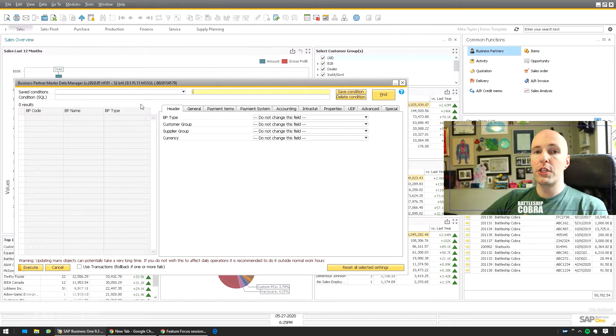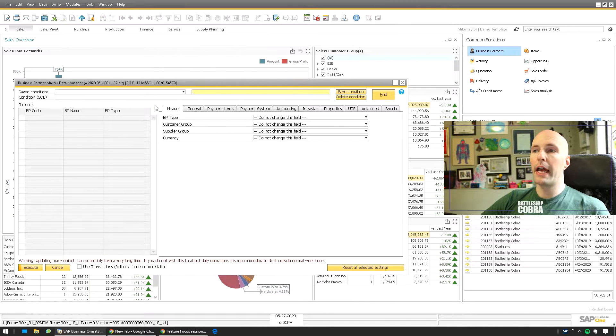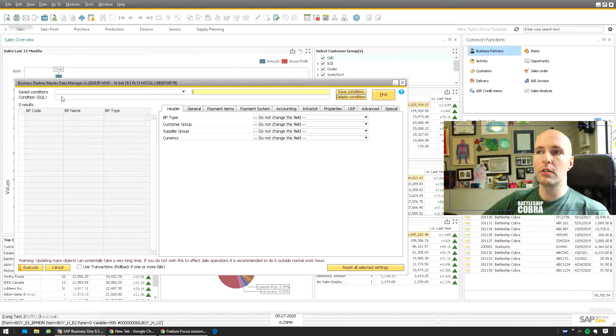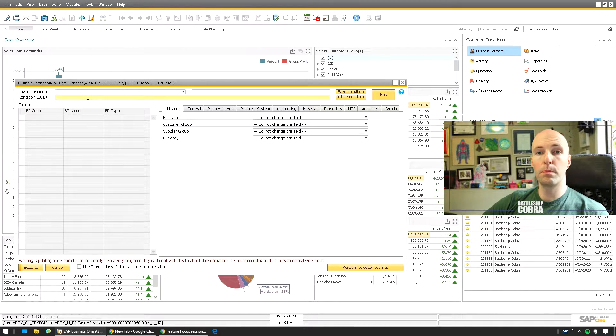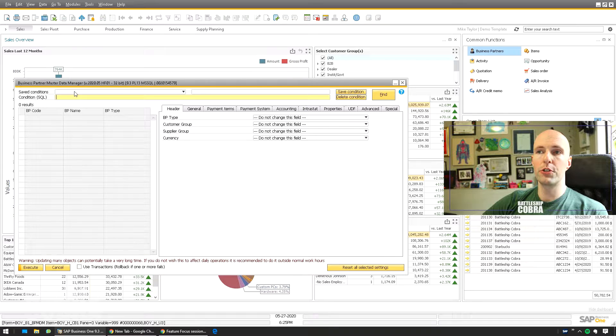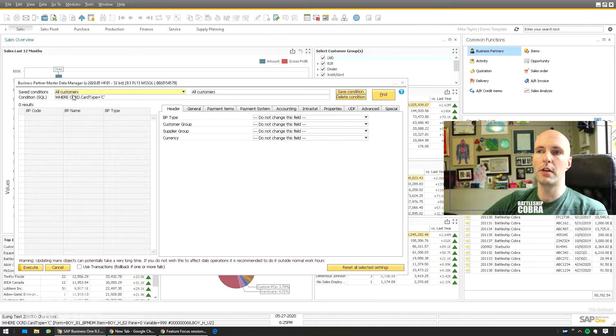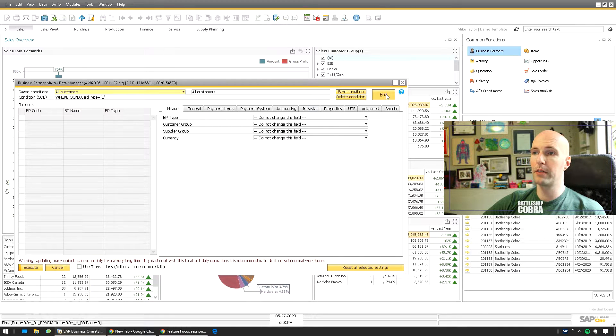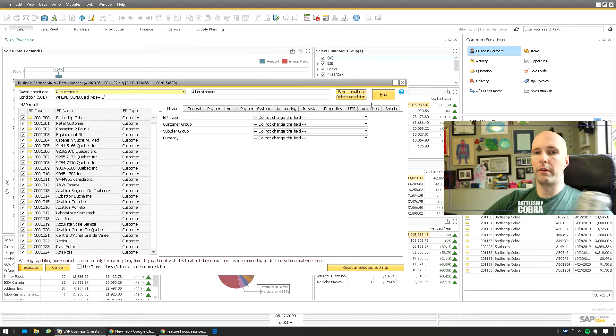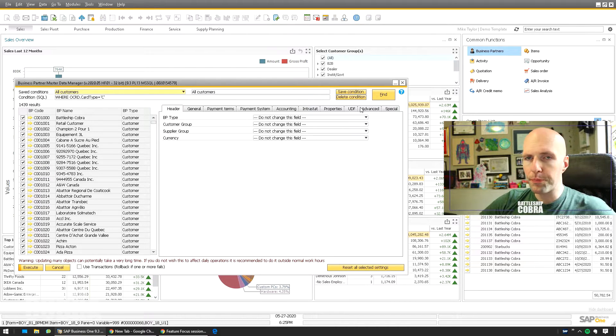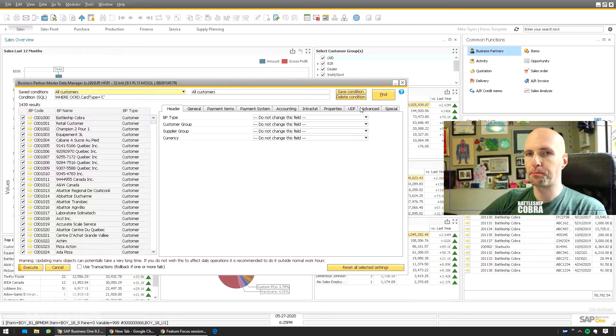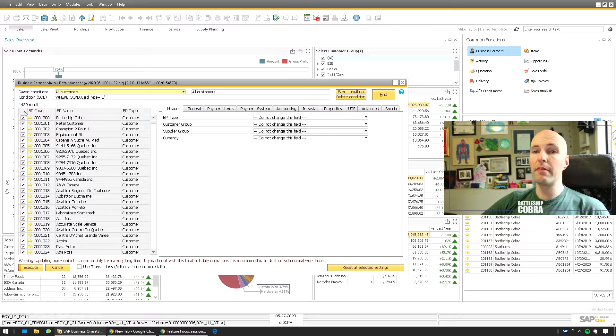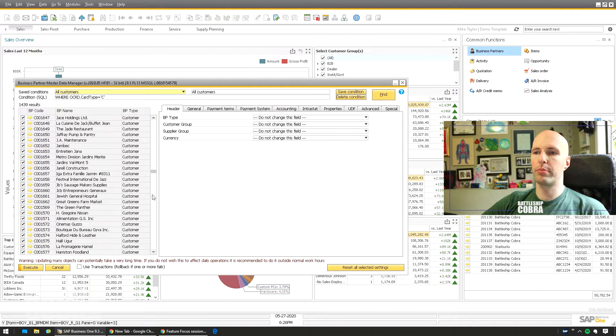First thing we want to do is take a look at the form. Basically what you have is a bunch of saved conditions, but you can just write your own where conditions here to pull a list of business partners. Very simply, we could just say all customers. So you see it automatically, but it's WHERE OCRD.CardType EQUAL C. Click Find, quick fill up.